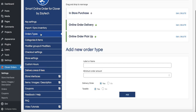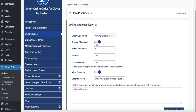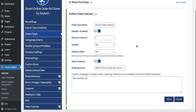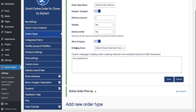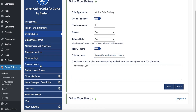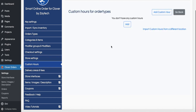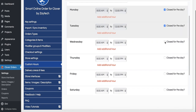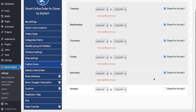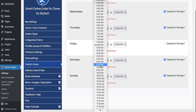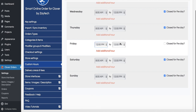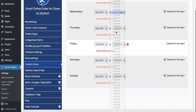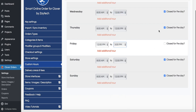If you decide you no longer want to deliver, just go back to Order Types, press Edit, and turn it off. You can also set custom delivery hours — for example, if you're only delivering from 3 to 5 p.m. on Fridays. Where it says 'Ordering Hours: Default Clover Business Hours,' switch to Custom Hours. Then select Friday and set your delivery window — for example, 12 to 3 p.m. All other days remain closed for delivery.